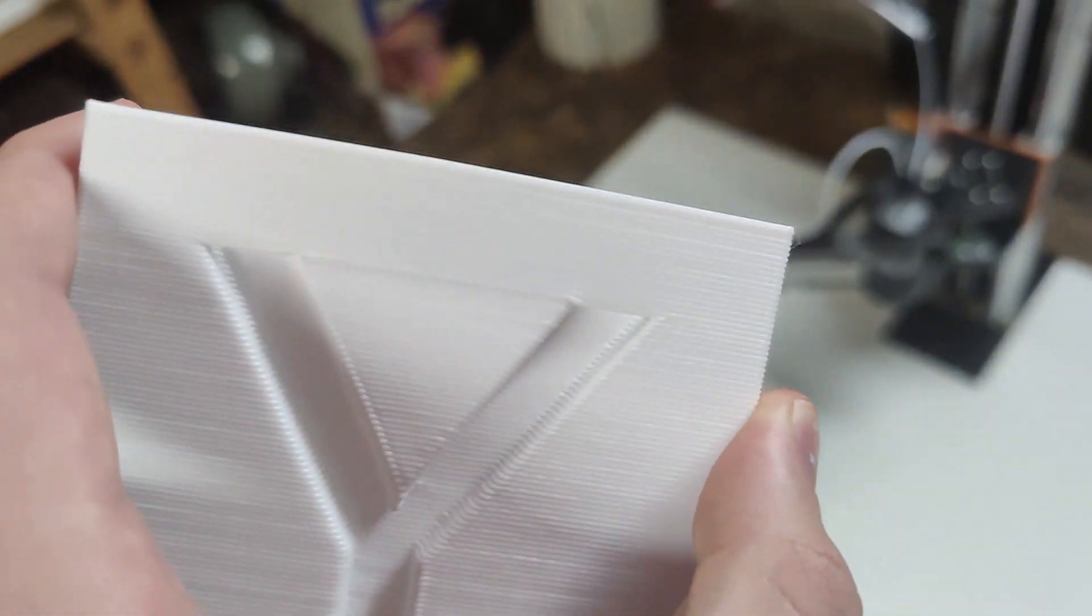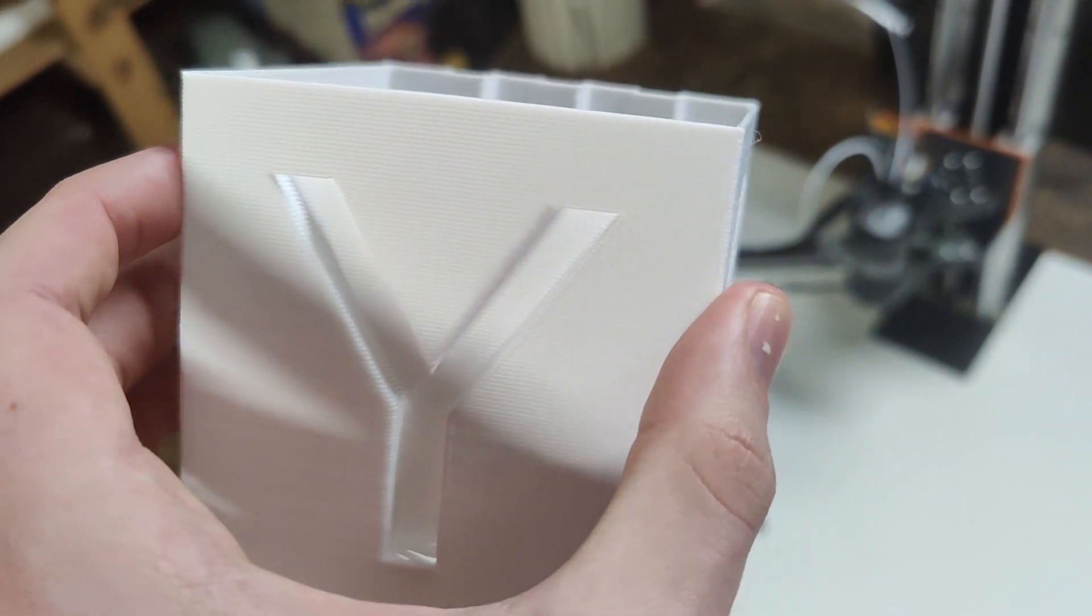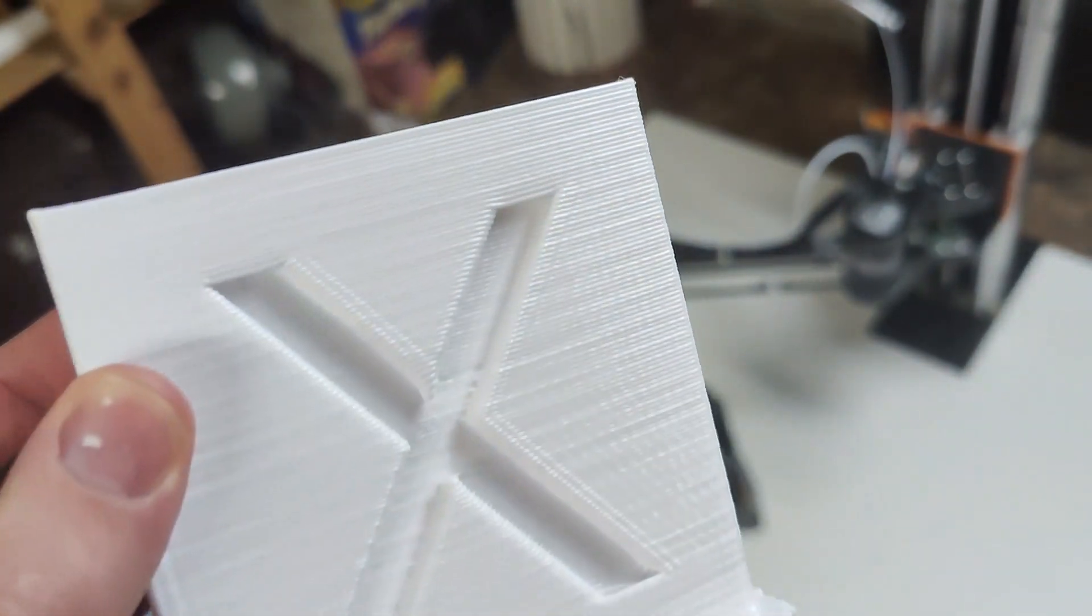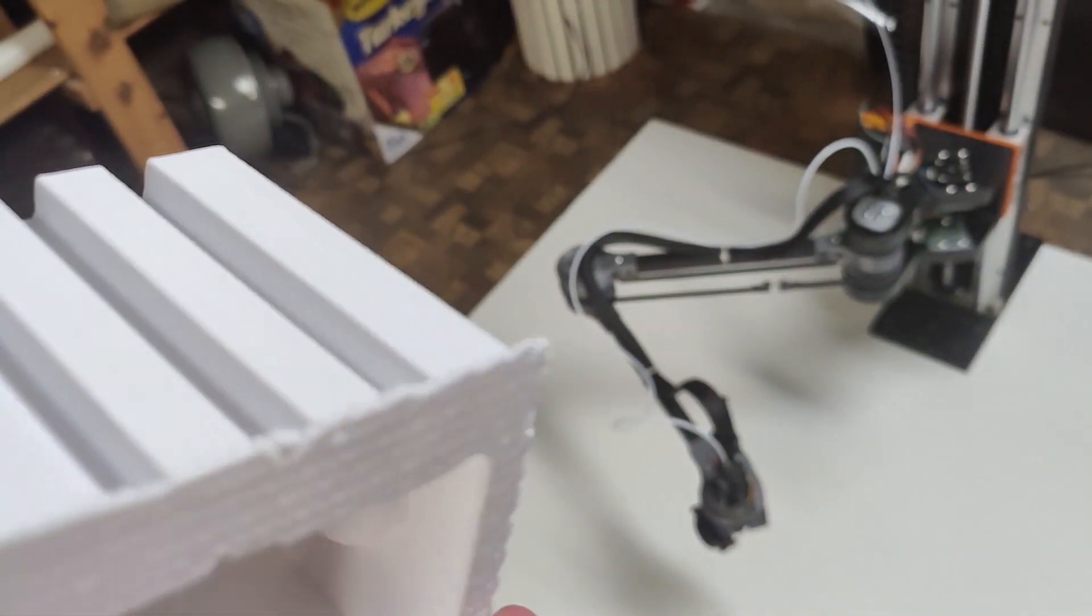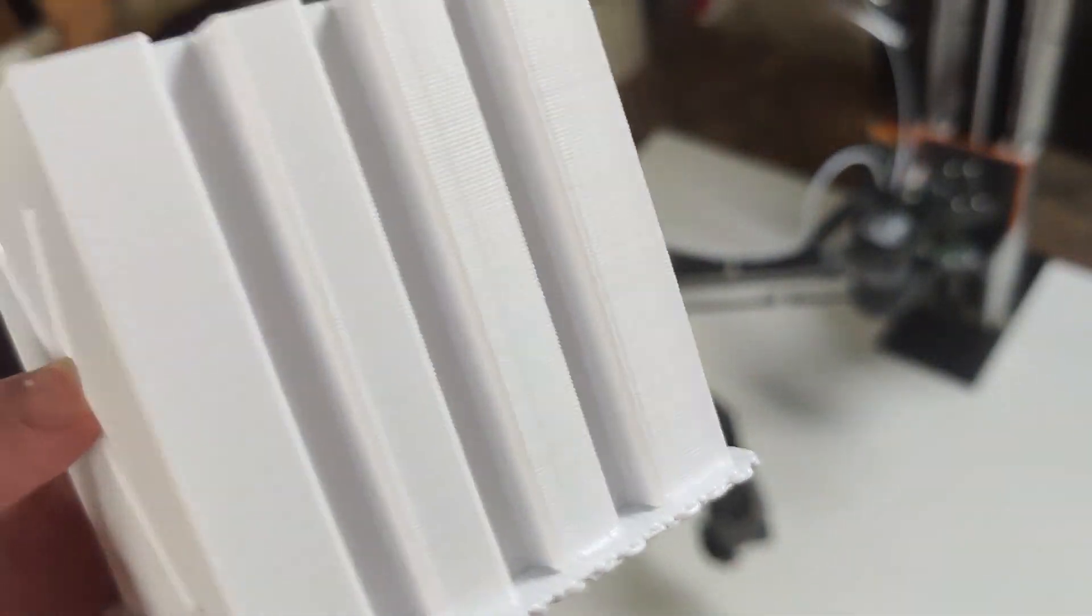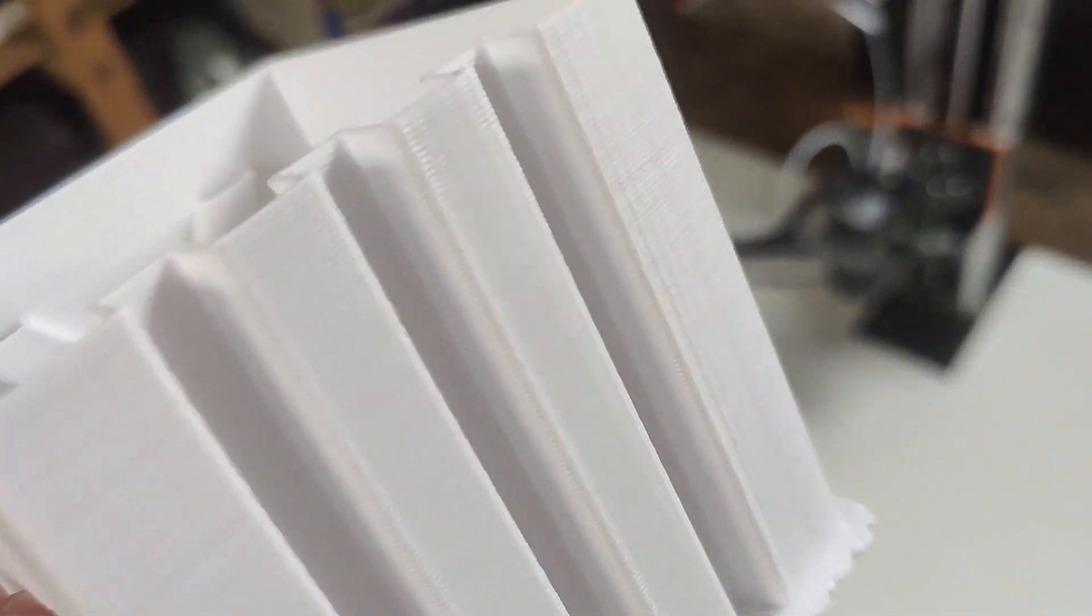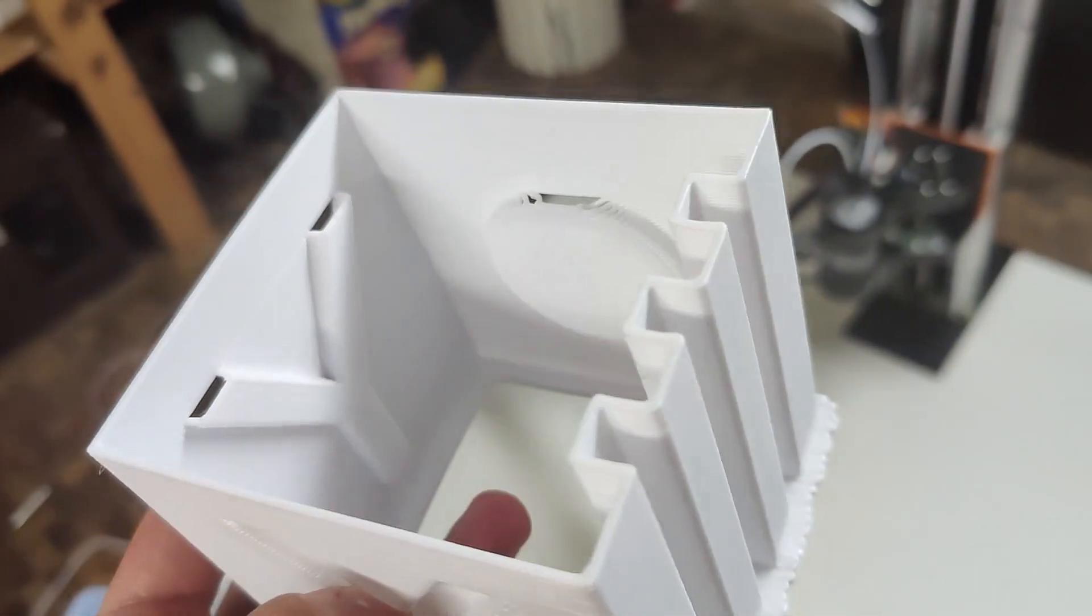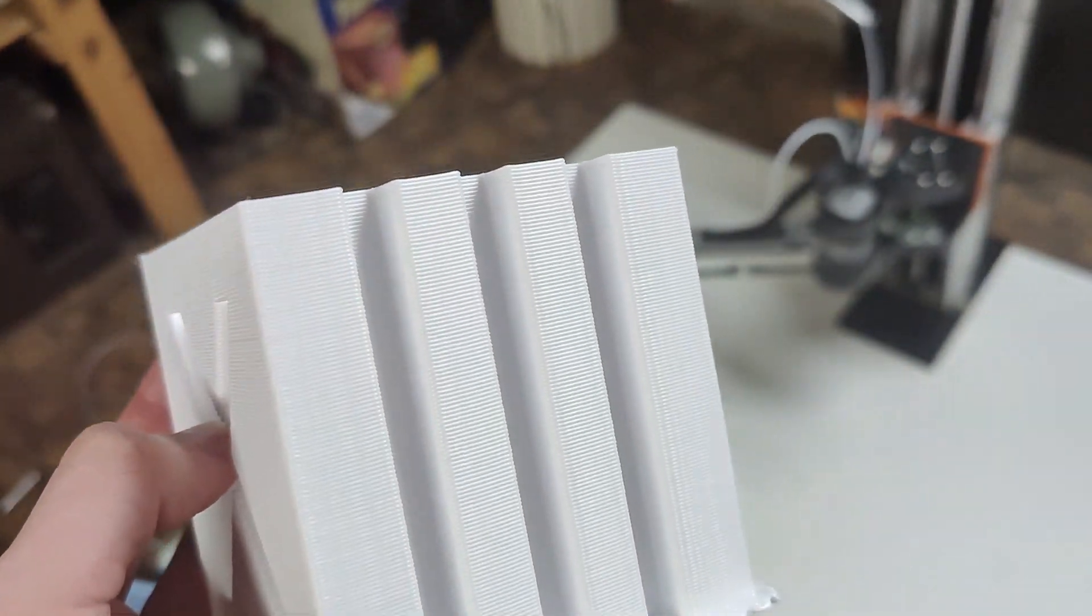So I'm just super happy with this. Probably gonna do a few more test prints, but overall I am really thrilled about how this came out, to be completely honest.